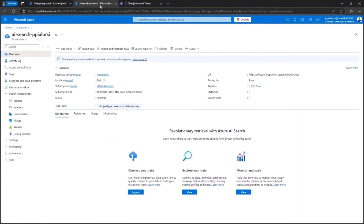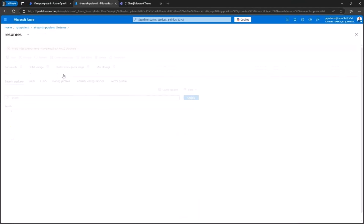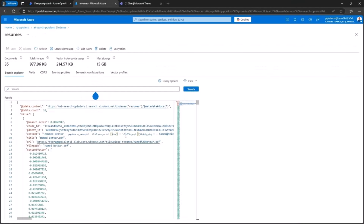You will also configure a search index in the Azure Search Service and play with vector-based search, so that you will be able to see all of the PDF resumes indexed by the search index with the vector search values available.